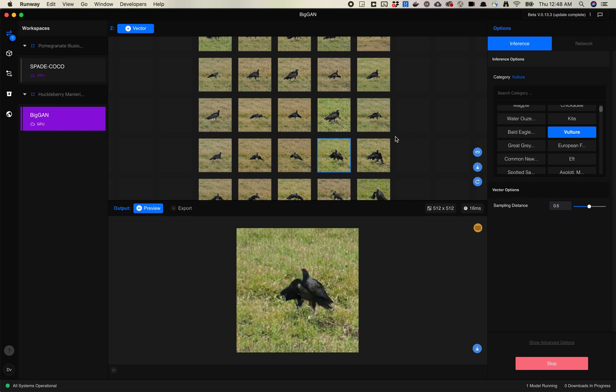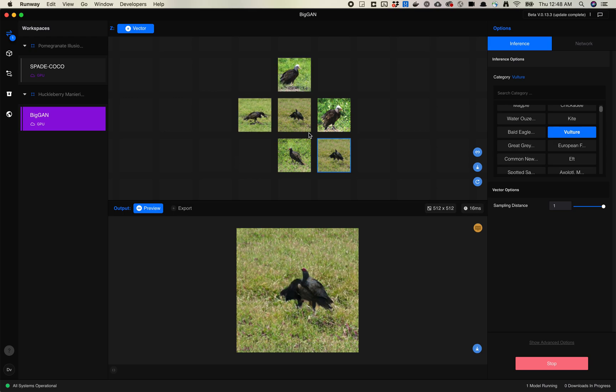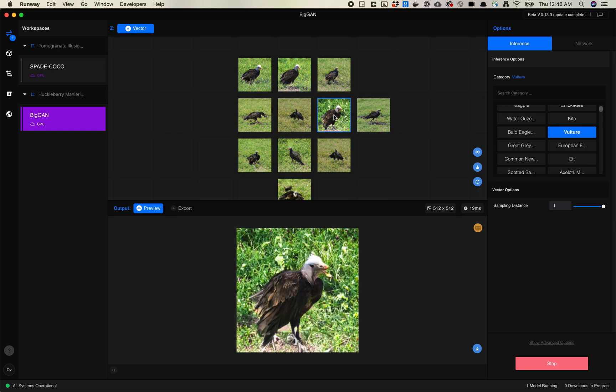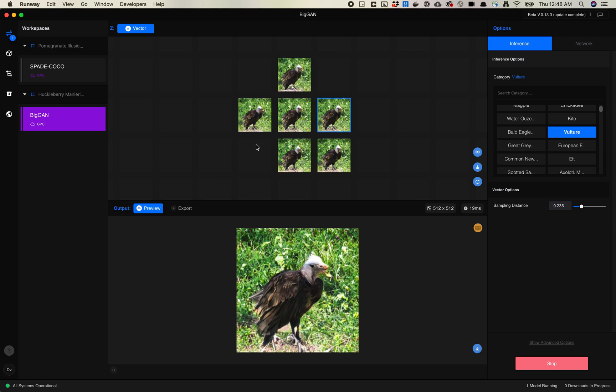Similar to vector inputs in other places, there's a thing called sampling distance. If you crank this up, you will get a wider range of images. So now you're seeing we're getting, I don't know if it's actually a vulture, it looks more like an eagle or something, but you're seeing more diversity. Whereas if you crank it down, you'll see a lot of pretty similar images.